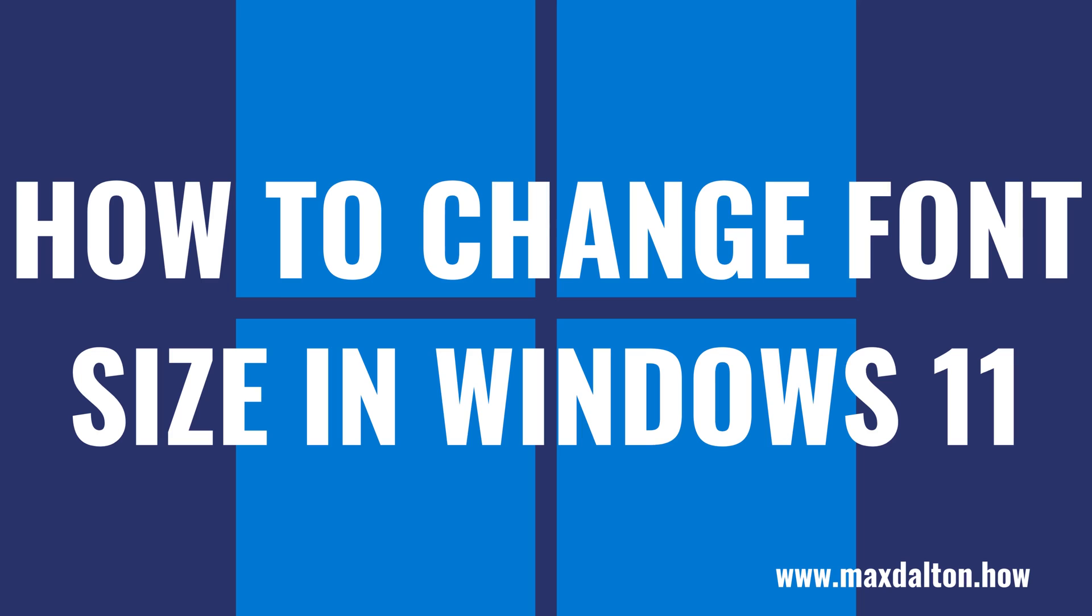No matter the reason, Microsoft makes it easy to change the font size on your Windows 11 computer, so you can make the text either bigger or smaller as needed. Now let's walk through the steps to change the font size in Windows 11.